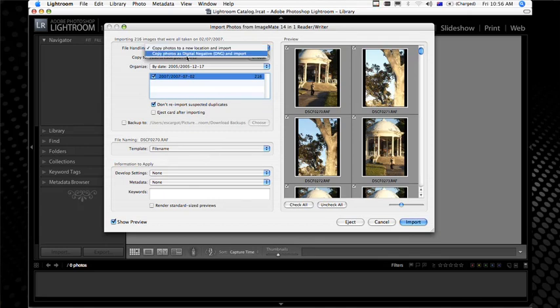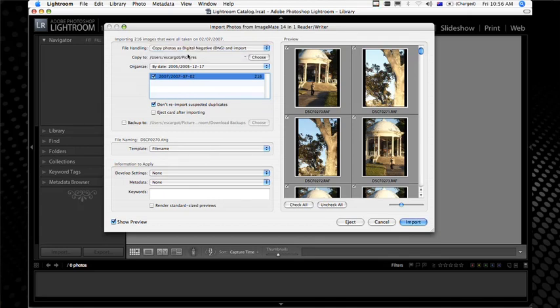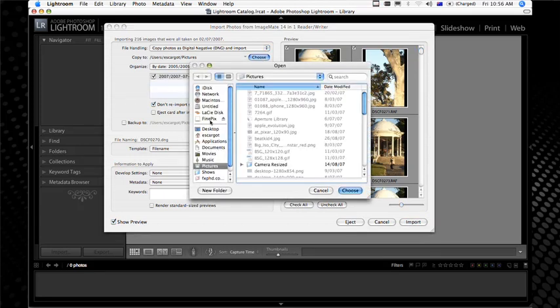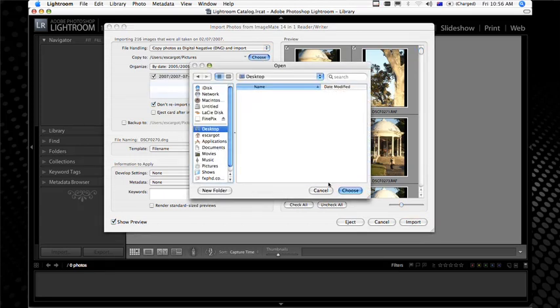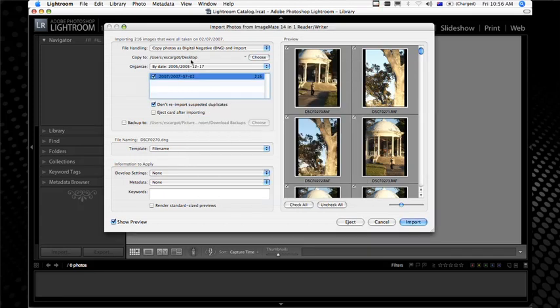We're going to copy the photographs as digital negatives — I'll tell you something about that in a minute. I'll choose to put them on the desktop in this case, and we're going to organise them into folders by date: year first, then month and day, so our photos will always be easily searchable.